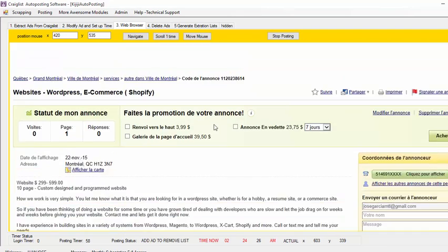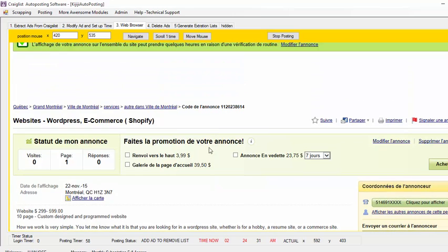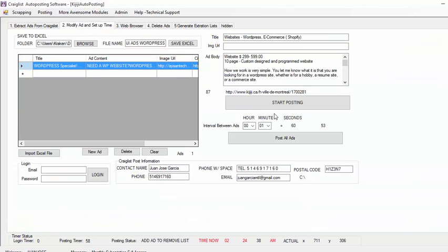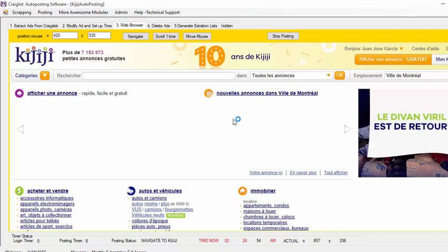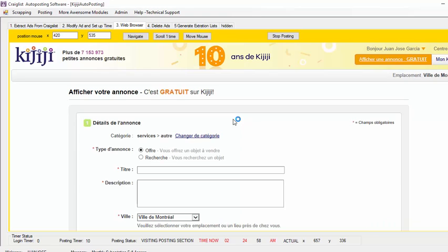So this is my ad, but because I did not have an image it just jumped right to post it — kind of fast. So the next ad that is going to post should have the image. So I just come back here to check the time. Whenever this 54, 55 matches the number that I have here, it is going to start posting again. So here it is going to start posting again — it is going to navigate to Kijiji, and then it is going to go to visiting the posting section that I chose.